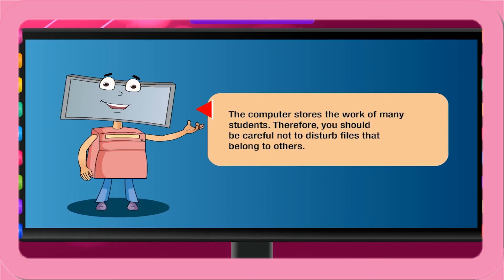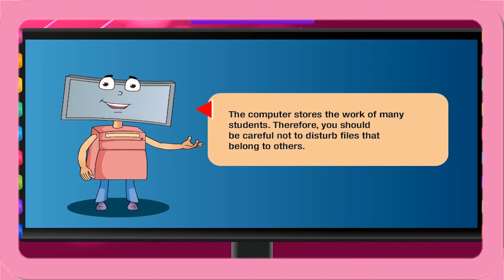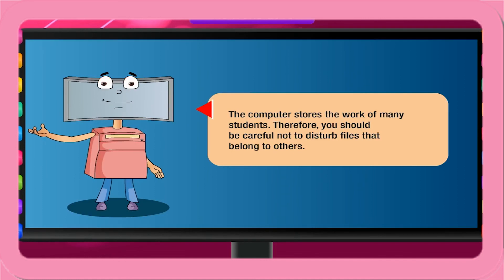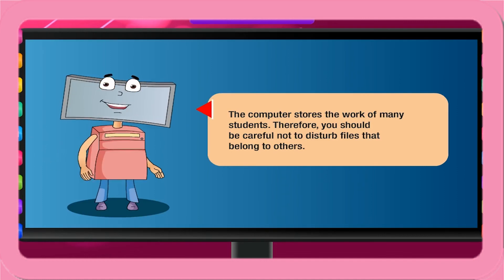The computer stores the work of many students. Therefore, you should be careful not to disturb files that belong to others.